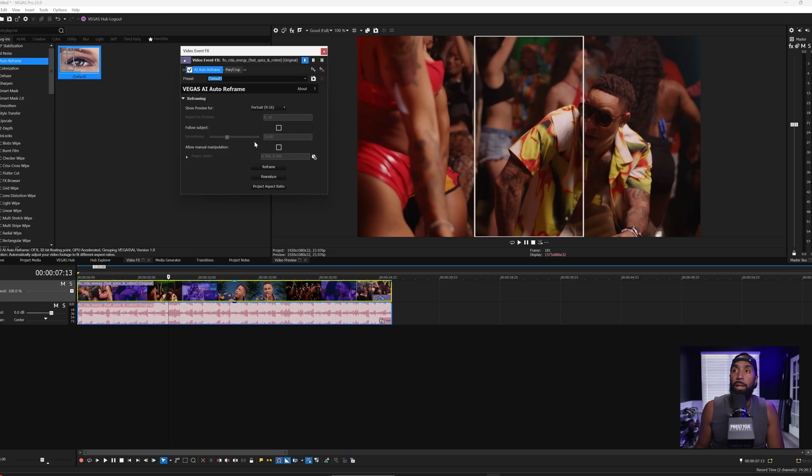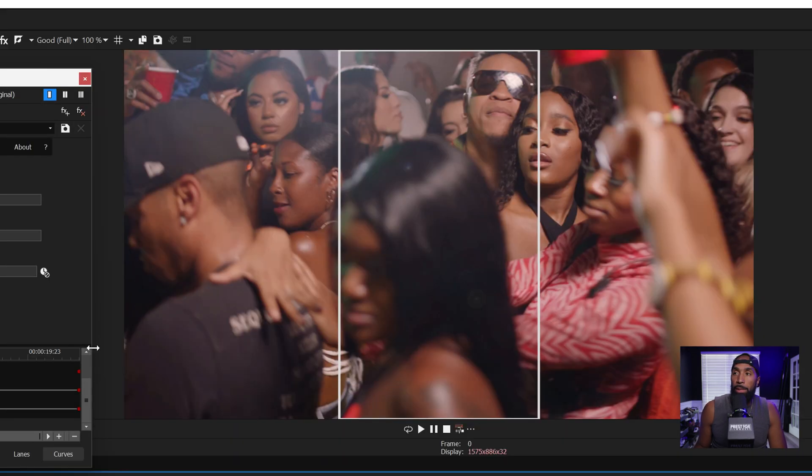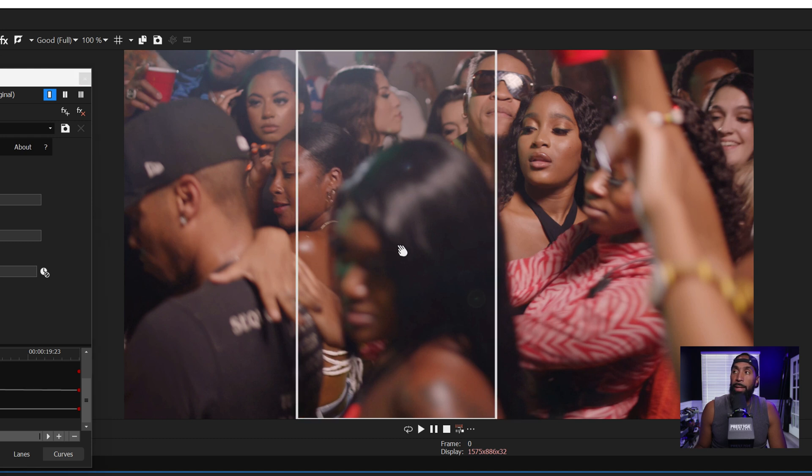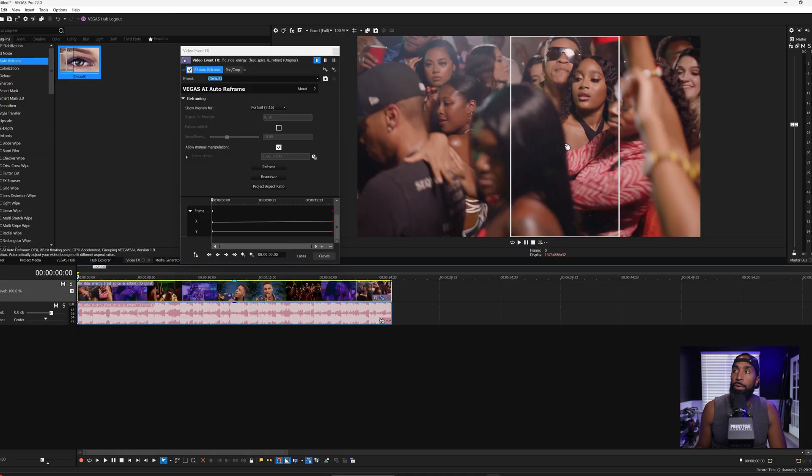But we're going to click this off. And this one, we're going to go with allow manual manipulation because we're going to change some of the frame. So you see when I put my cursor over the screen, it allows me to move this box. Let's move the box over to where Rotimi is.